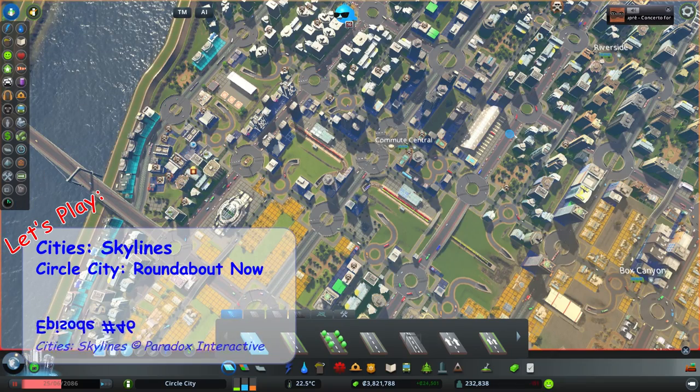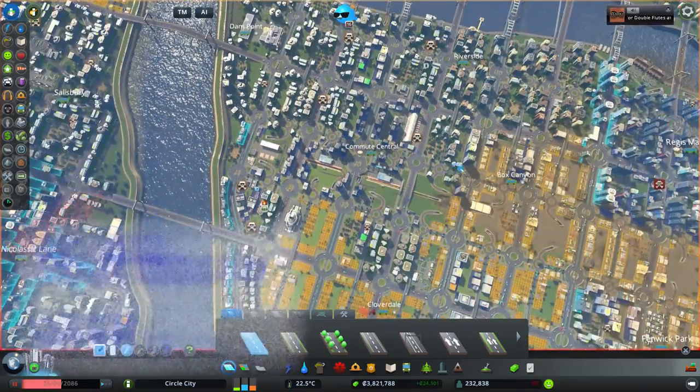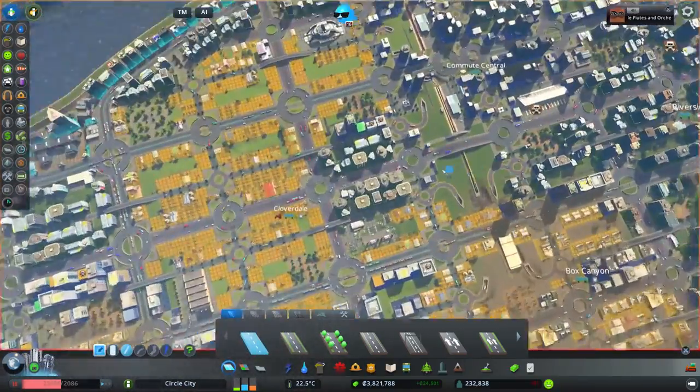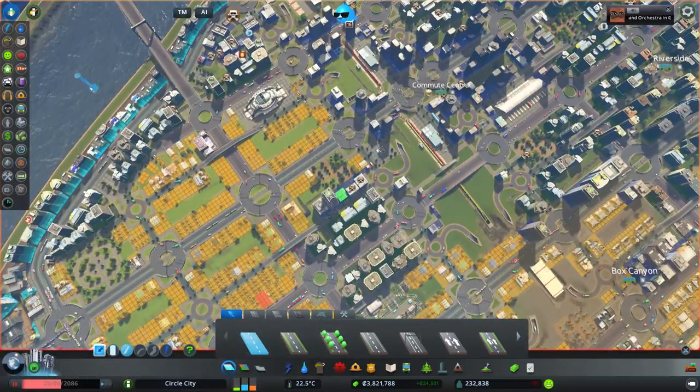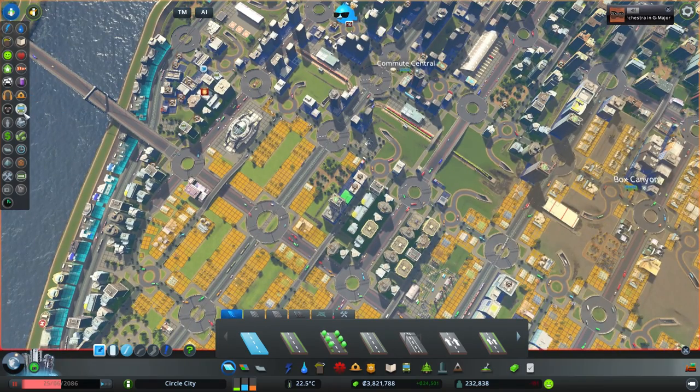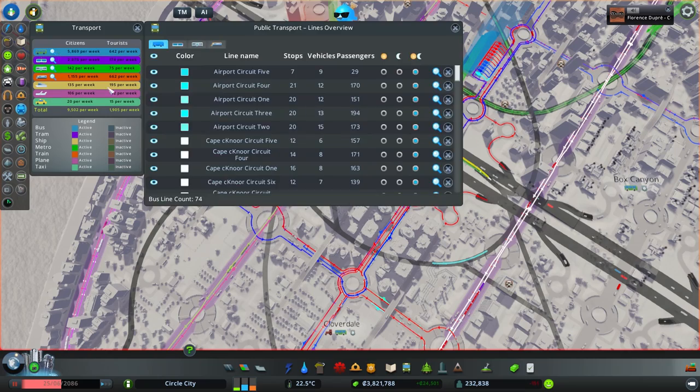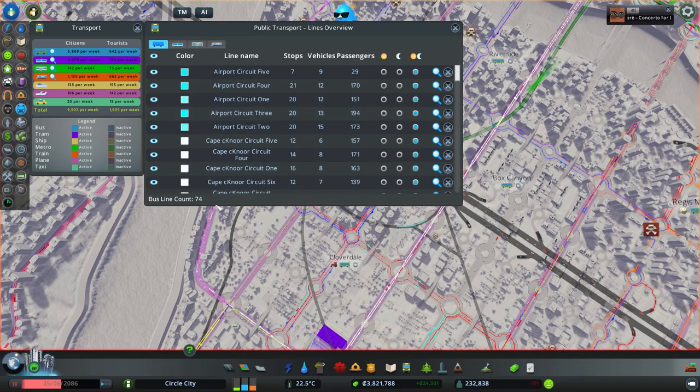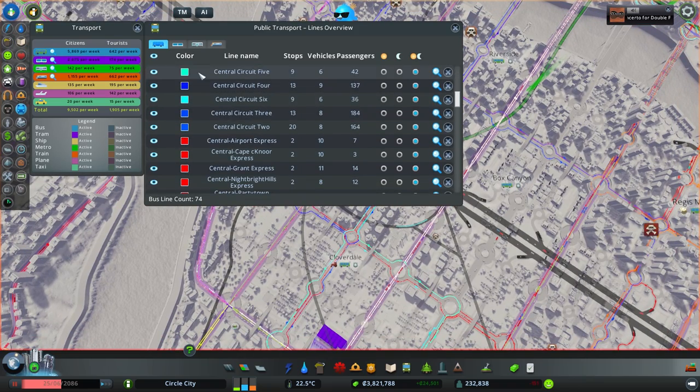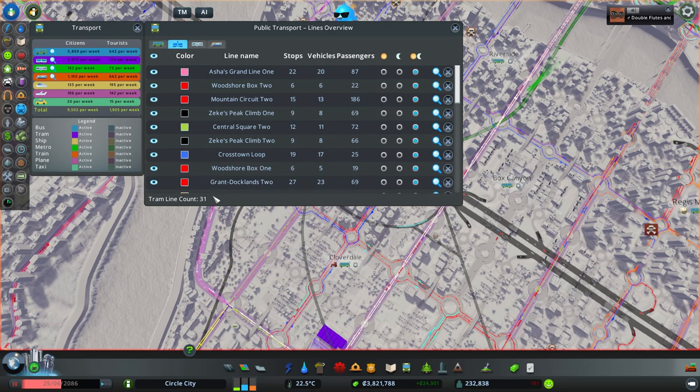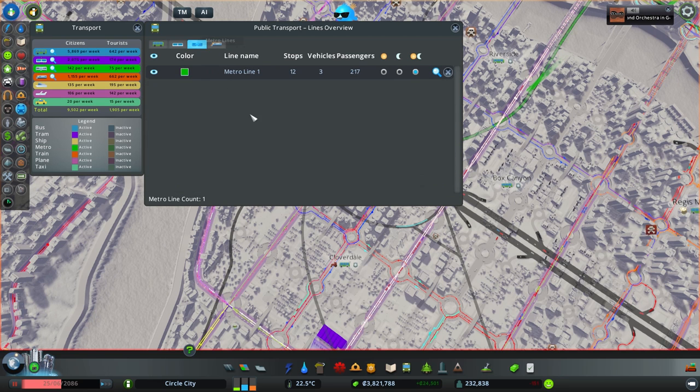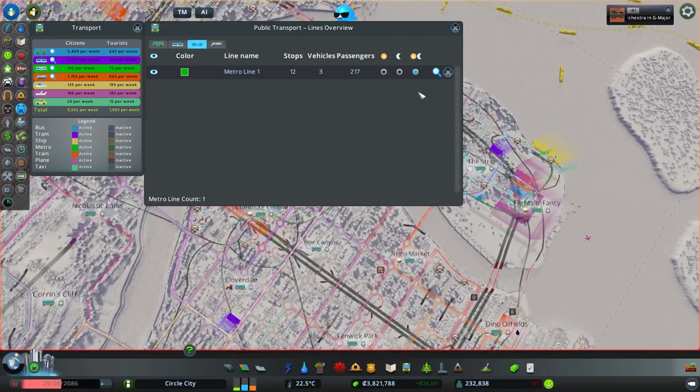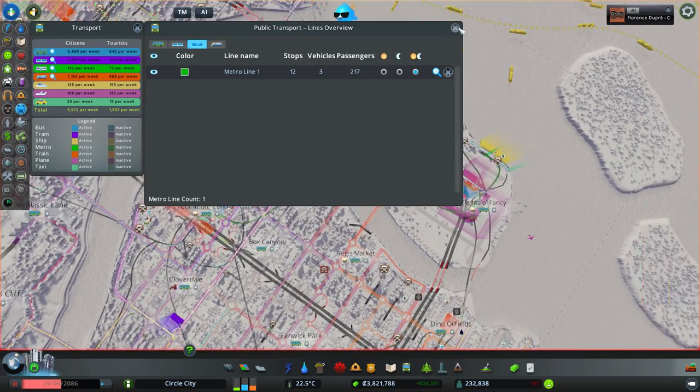Greetings and salutations. I'm Kev. Welcome back to this let's play of City Skylines Circle City roundabout. Now I've done a lot of time skip and what I've been doing basically is add more public transport. So we now have 74 bus lines and some 31 tram lines with tons of trams.